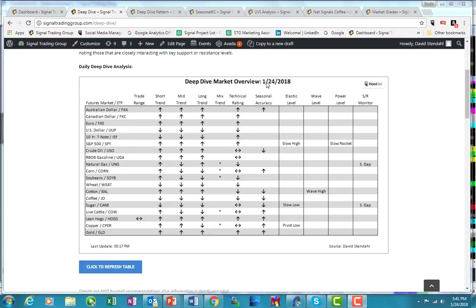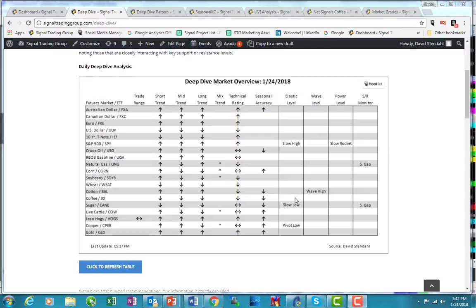Hey, it's David Stendhal with tonight's Deep Dive. It is January 24, 2018. I'm going to take a look at coffee tonight, even though there's nothing really popping up here. With the interaction with the dollar index, there's a lot of funky things taking place, and it's having an influence on a number of different markets that are not necessarily setting up well for some of the technicals.